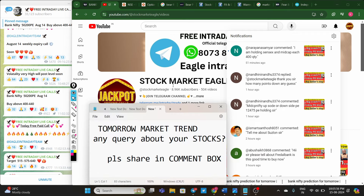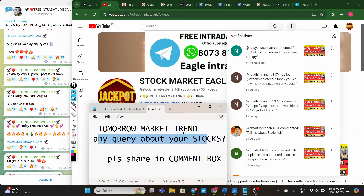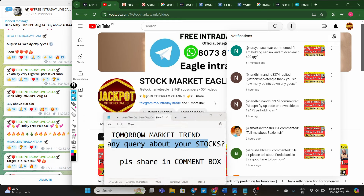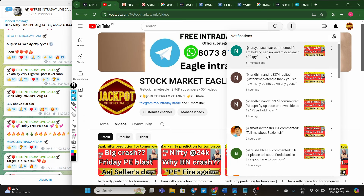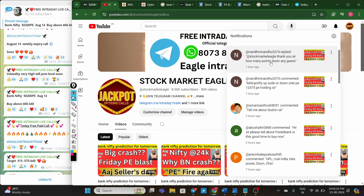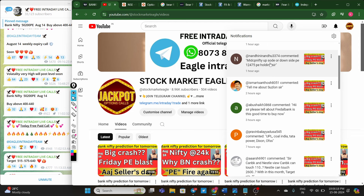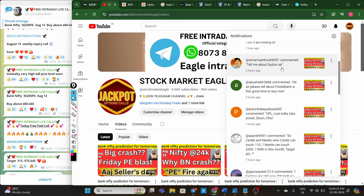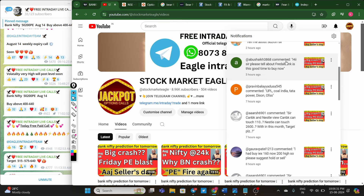Those who want to newly join our Stock Market Eagle YouTube channel, please subscribe. If you want to ask any query about any stock, please share in the comment box, and also share your view on tomorrow's market trend. One subscriber — Riya Swami — is holding Sensex and Midcap put options. That's a very good opportunity; especially tomorrow morning, Midcap downside momentum is expected.